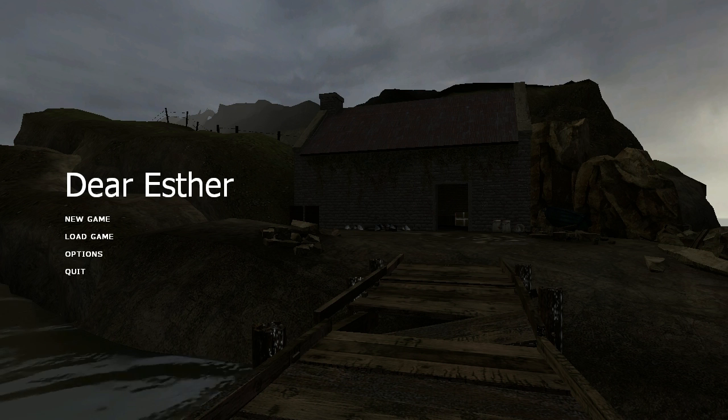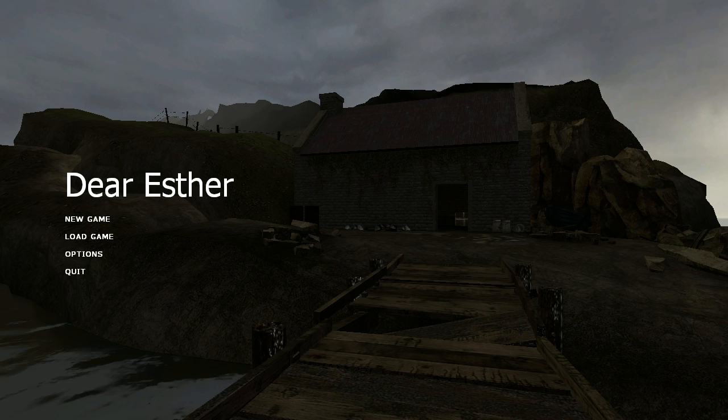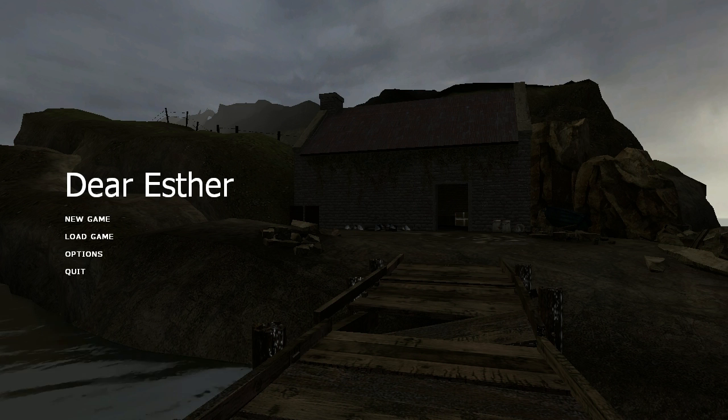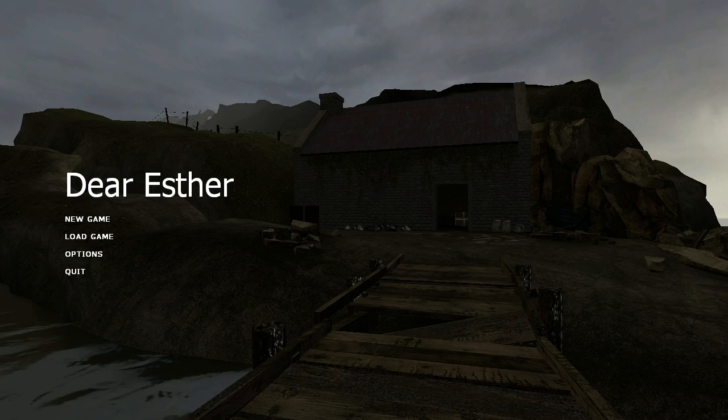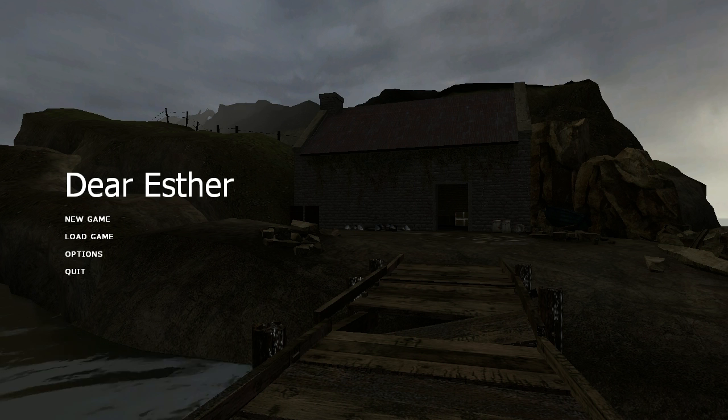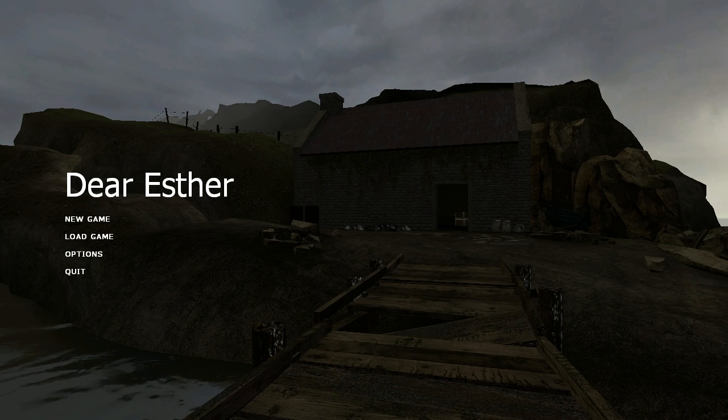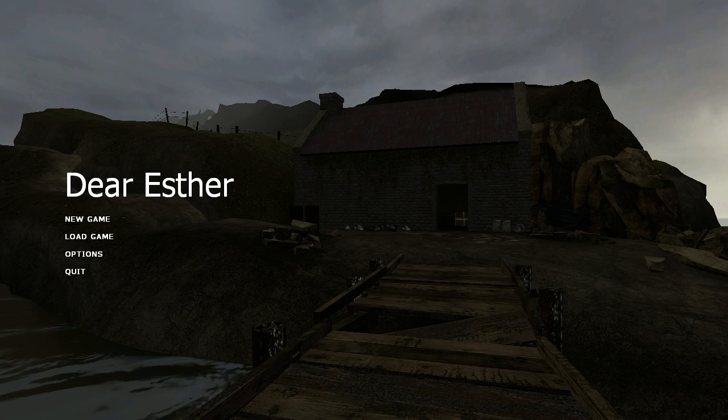It's a mod for Half-Life 2 made by The Chinese Room. It's not really a game. I would call it a piece of interactive fiction, except it's not terribly interactive either. It's just something you kind of experience.